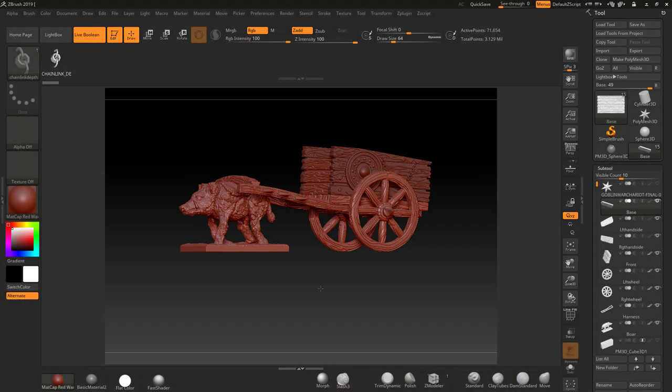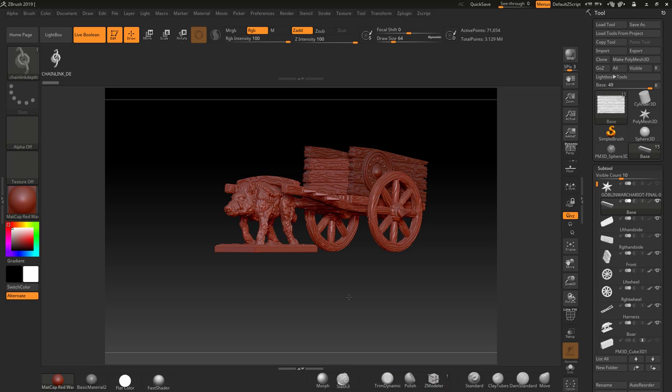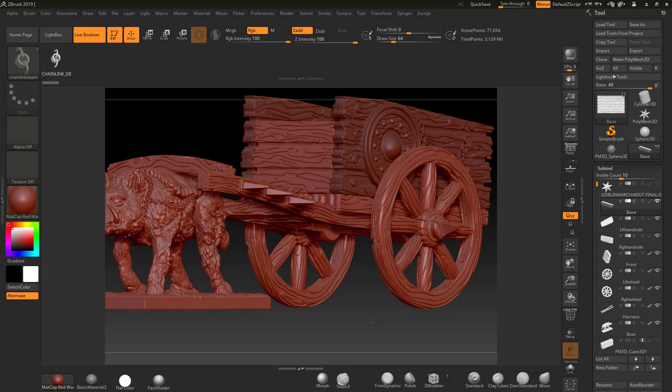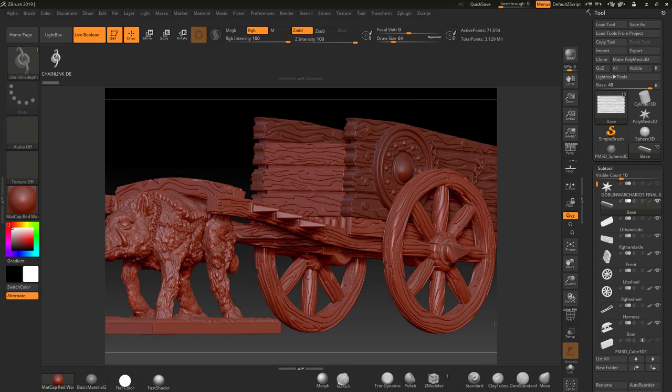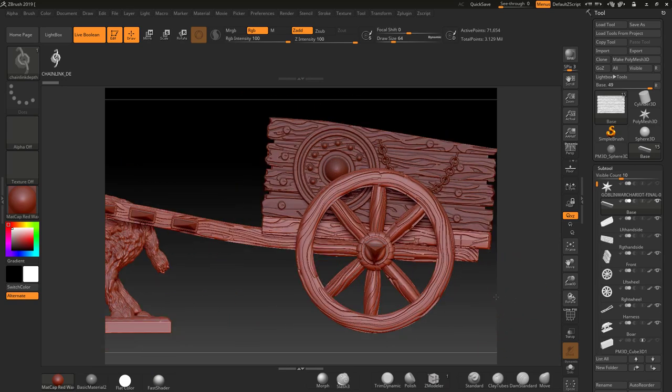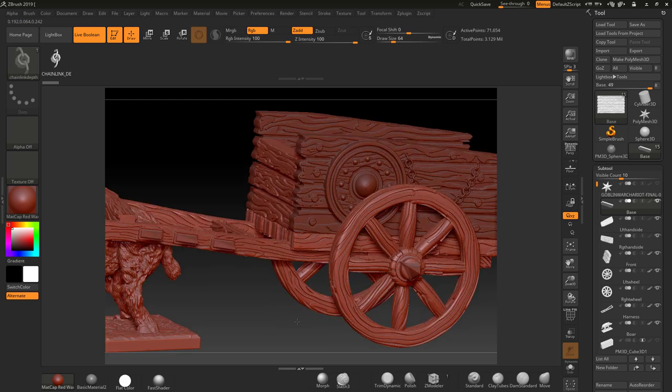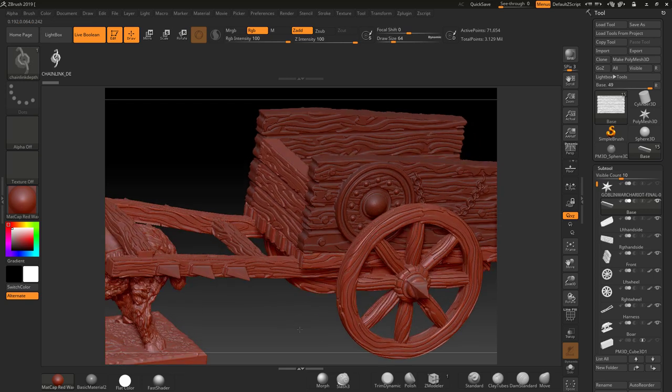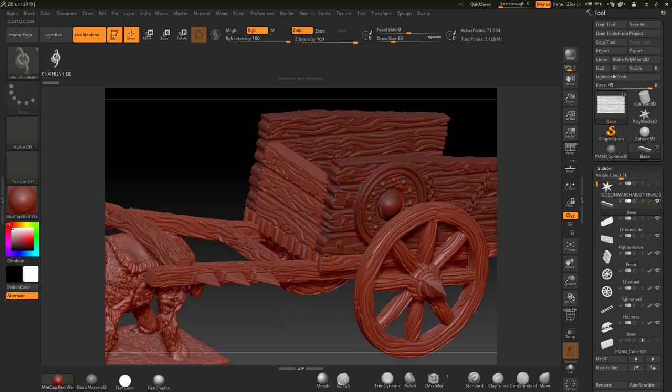So here is the finished model that we will end up with. As you can see, we've used lots of different ways of controlling detail on this model and we've also added quite a few extra things such as the shield,